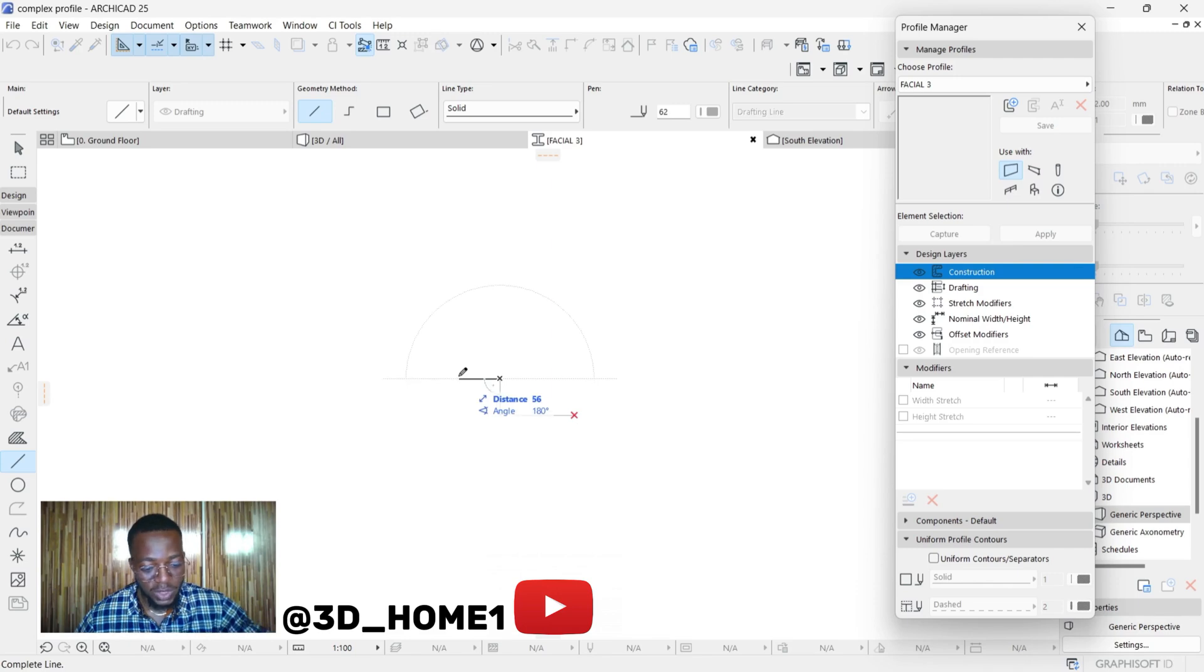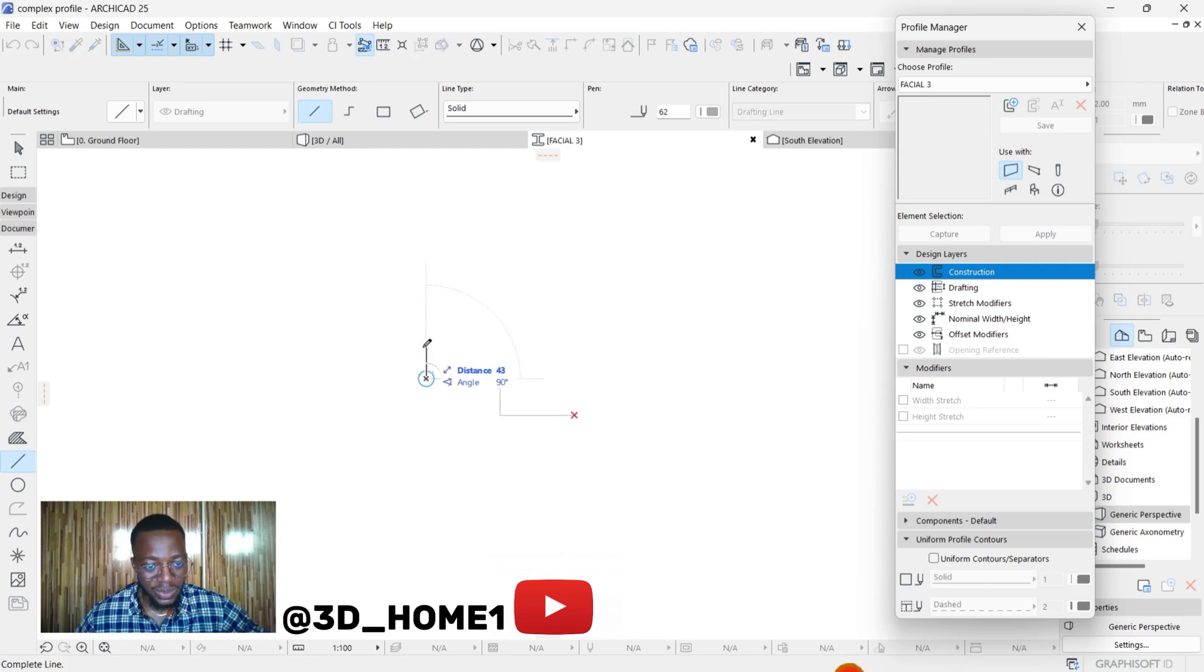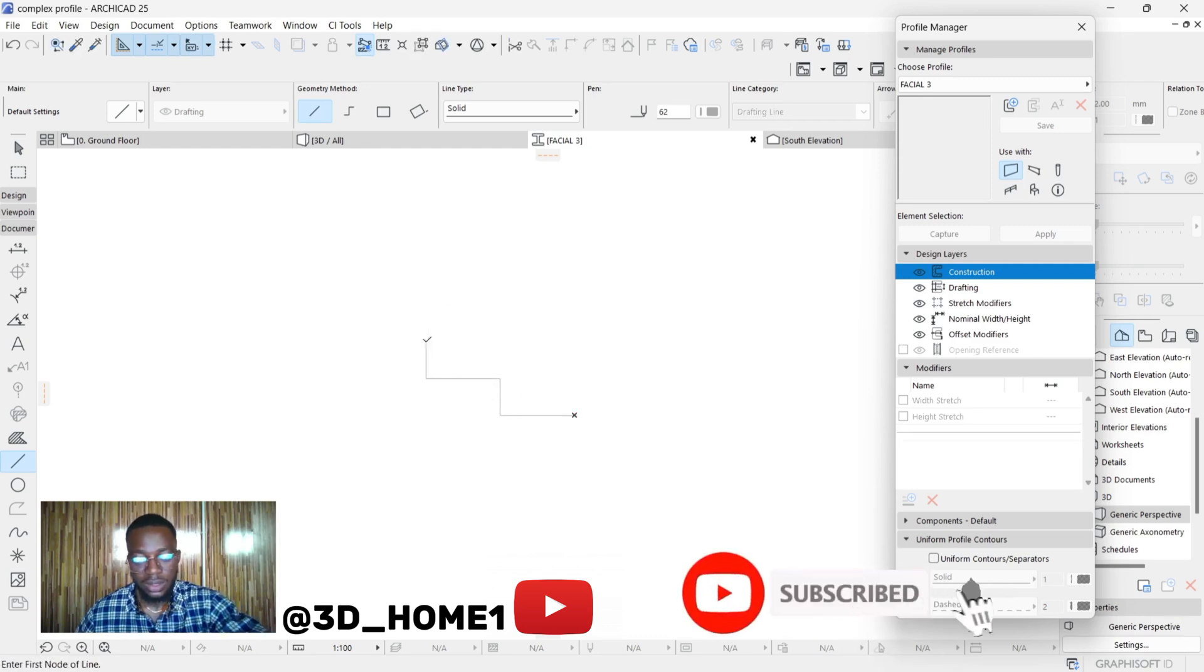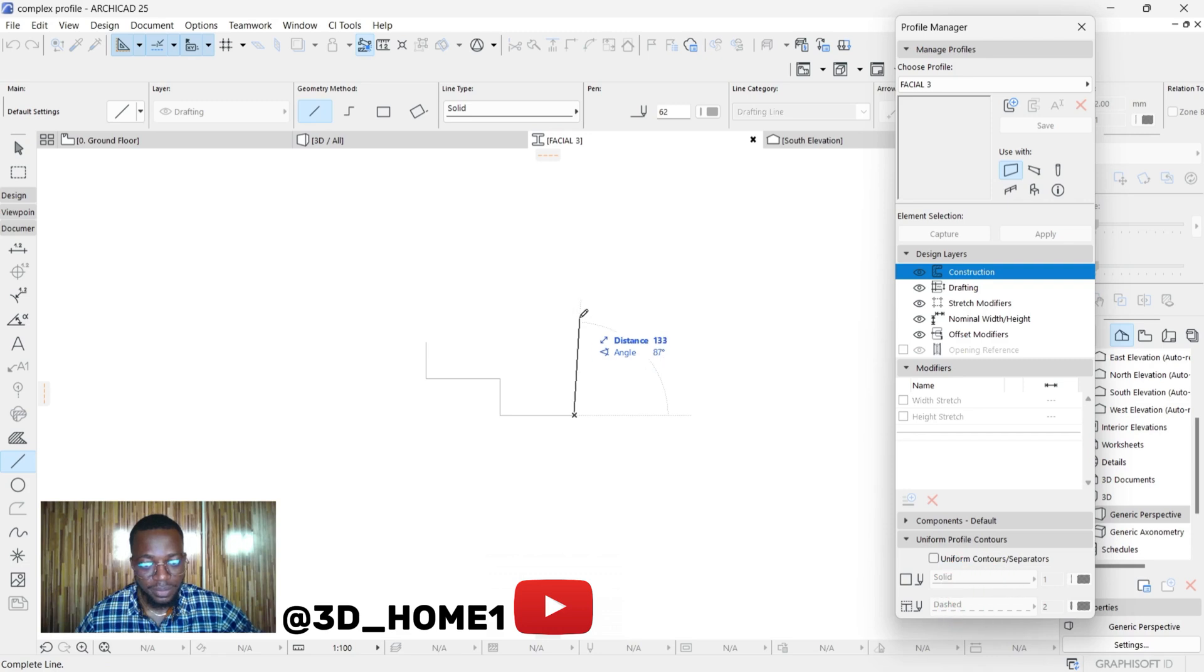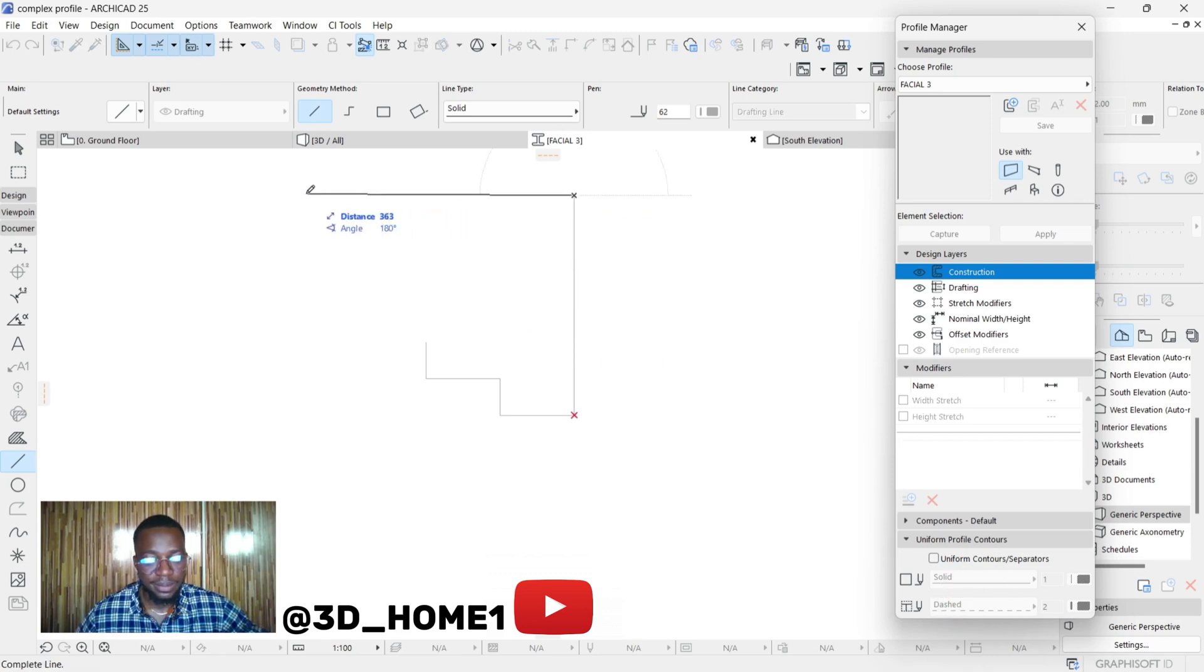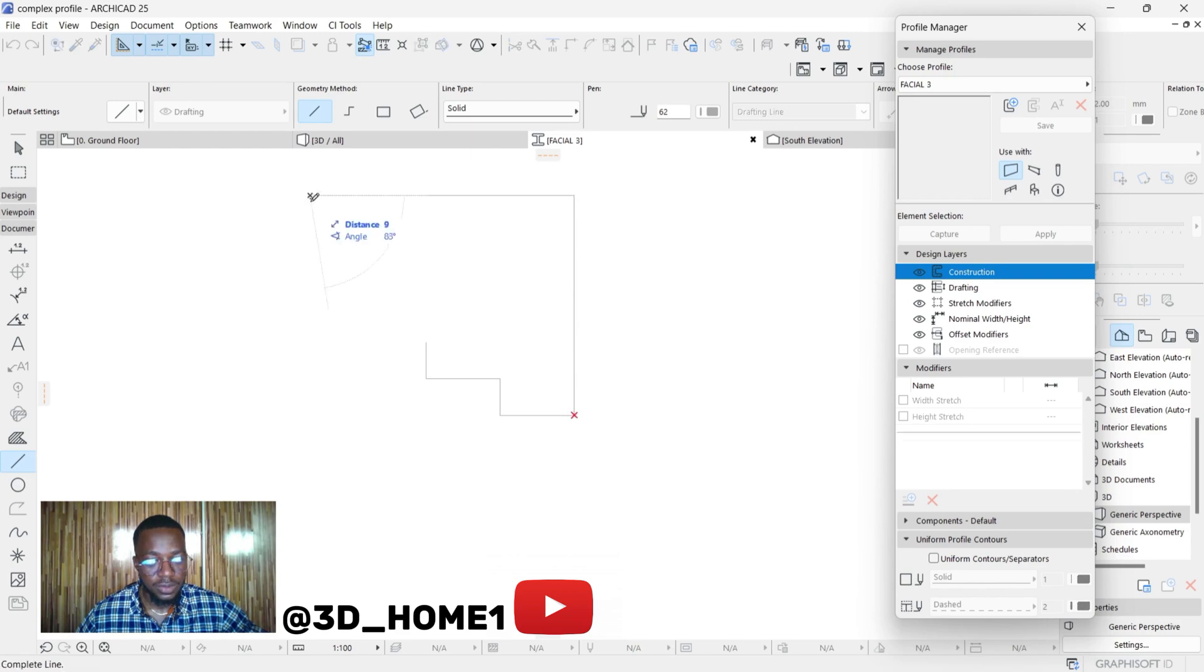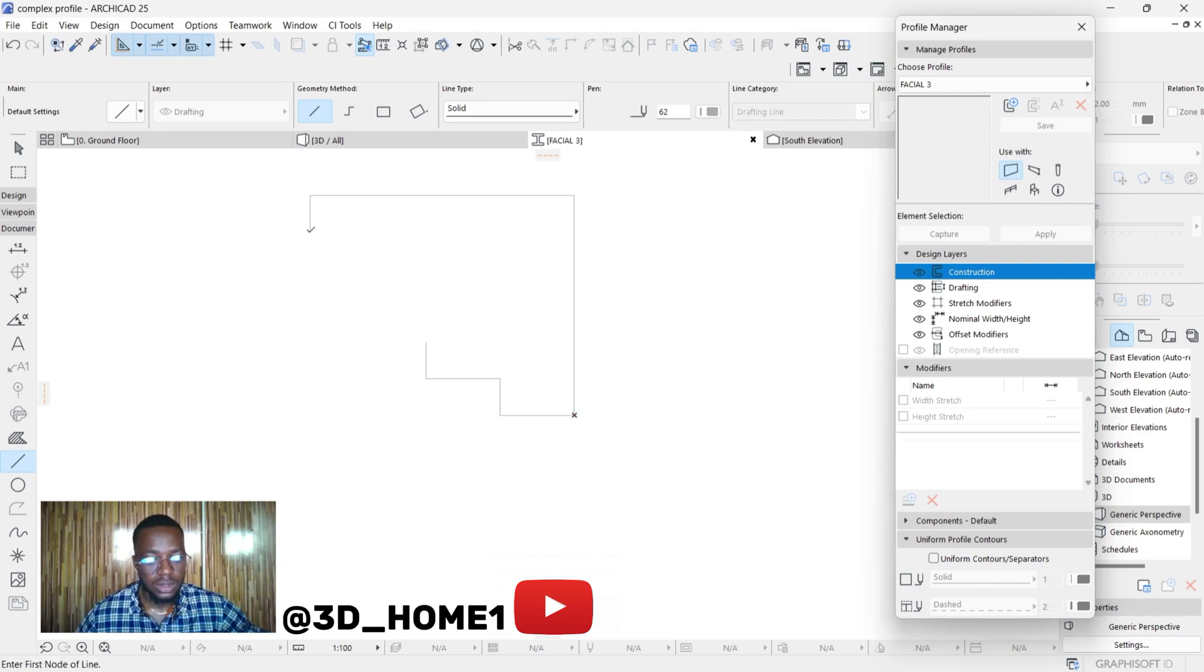Create something amazing. This space is an open space where you can create that design you have in mind. Let me just do something real quick, something that will not take much of our time. Let's see, from here make here 50.